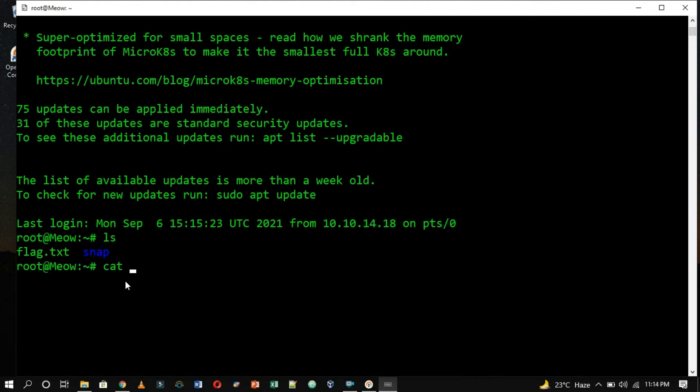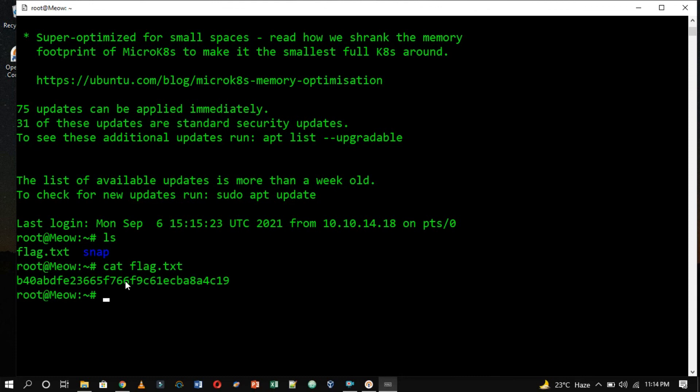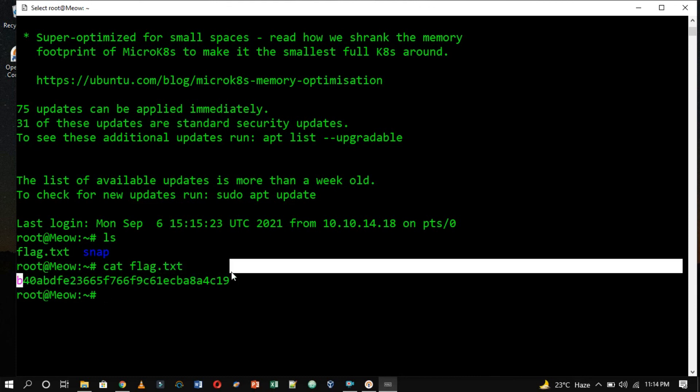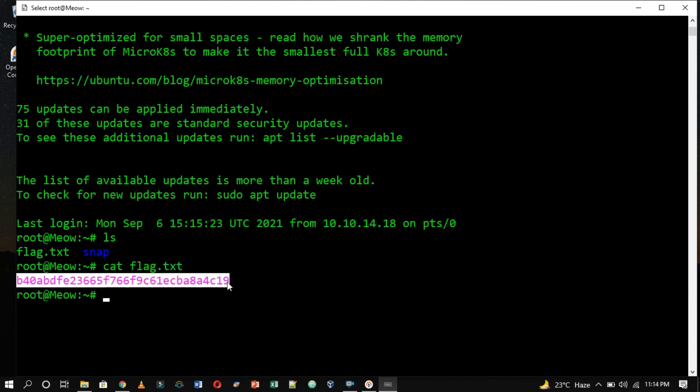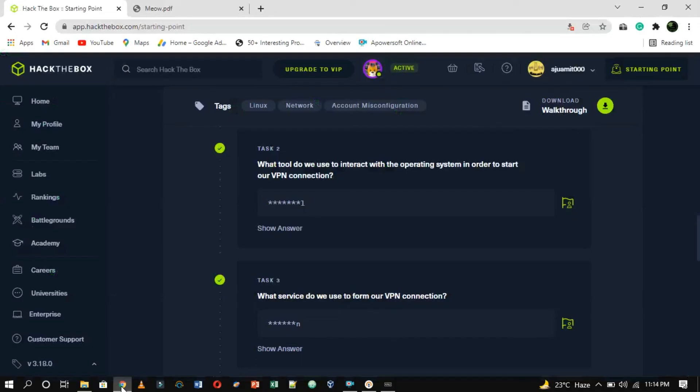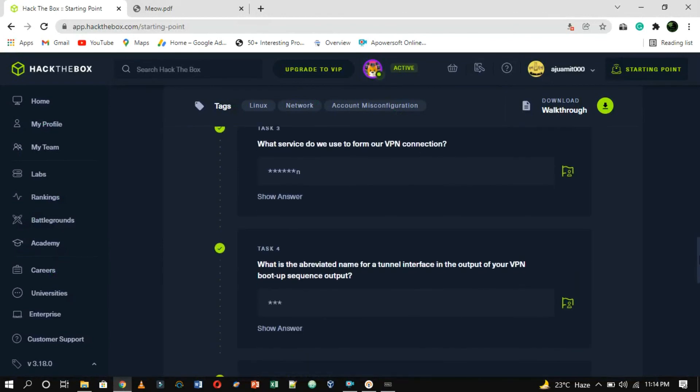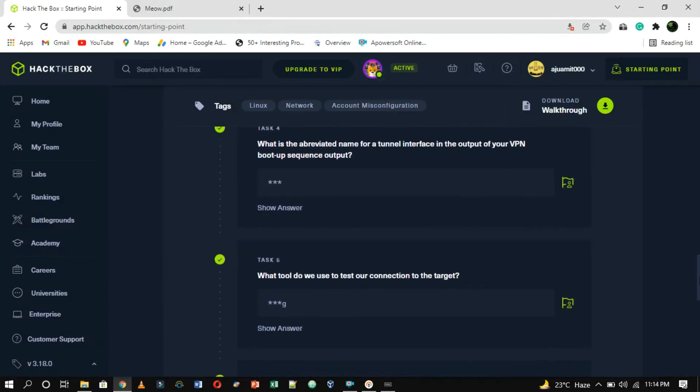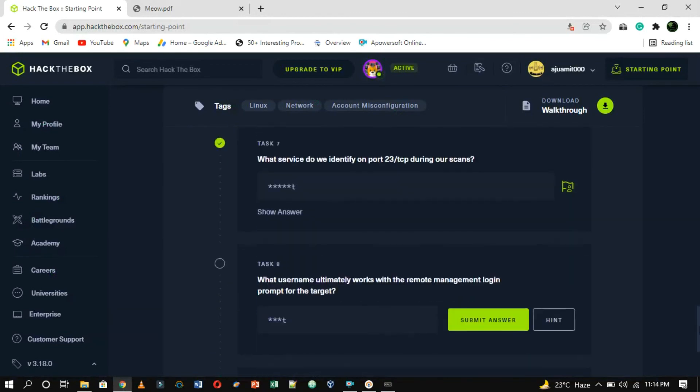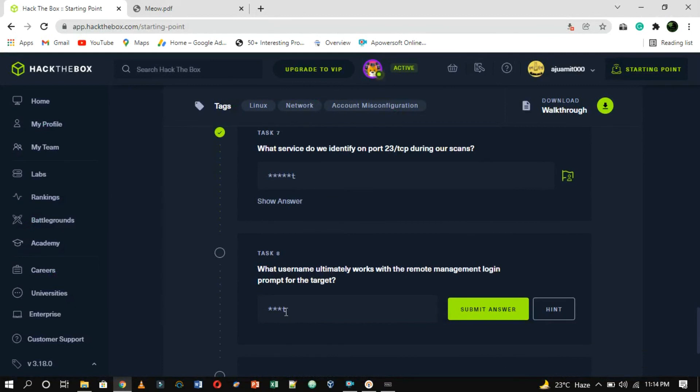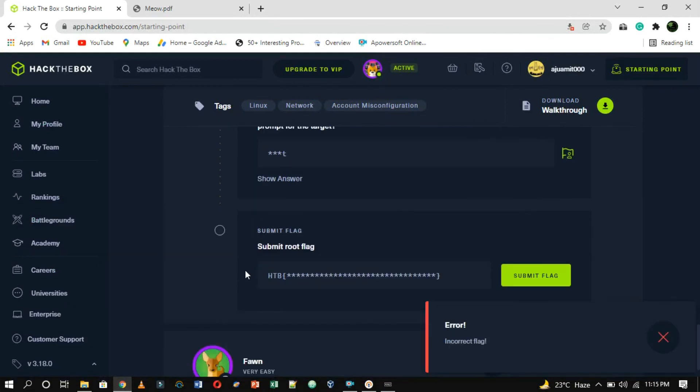You can read the file to have the hash value displayed in the terminal using the cat command. Now, copy the flag and paste it into the starting point labs page, which will grant you ownership of this machine, completing your very first task, before pasting it here you have to solve all the tasks one after another.